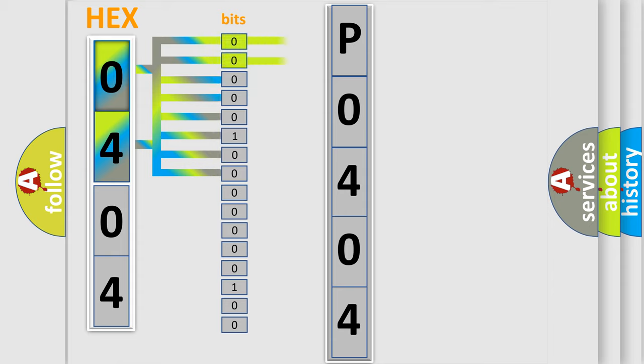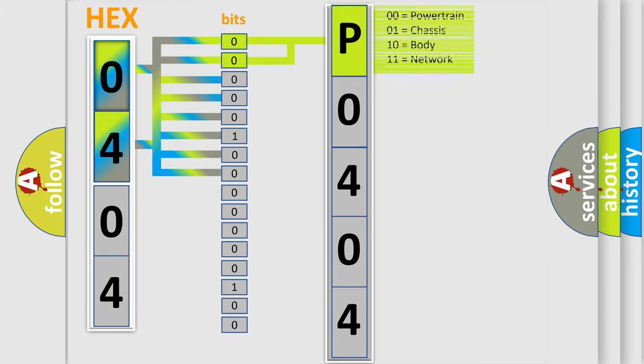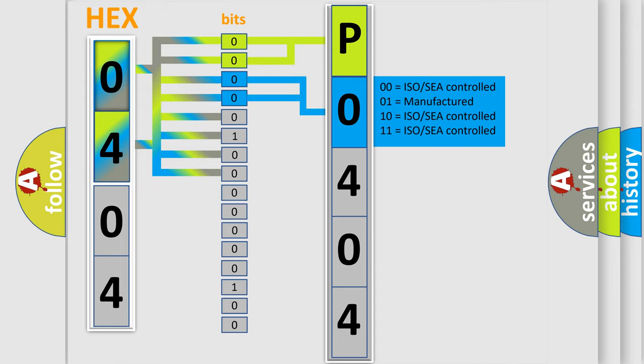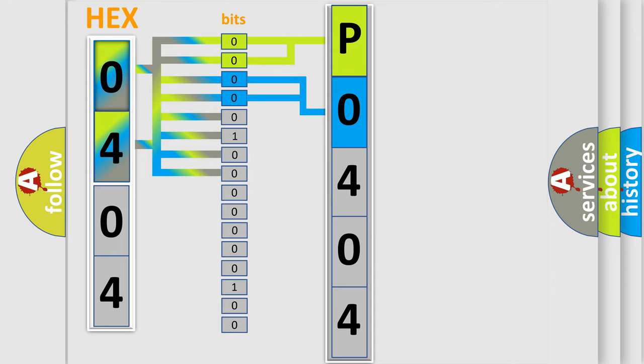By combining the first two bits, the basic character of the error code is expressed. The next two bits determine the second character. The last bit styles of the first byte define the third character of the code.